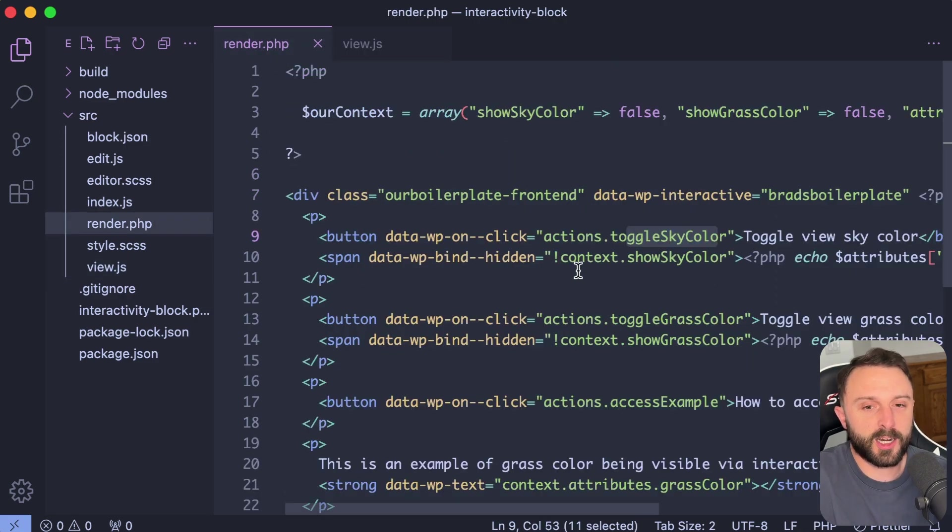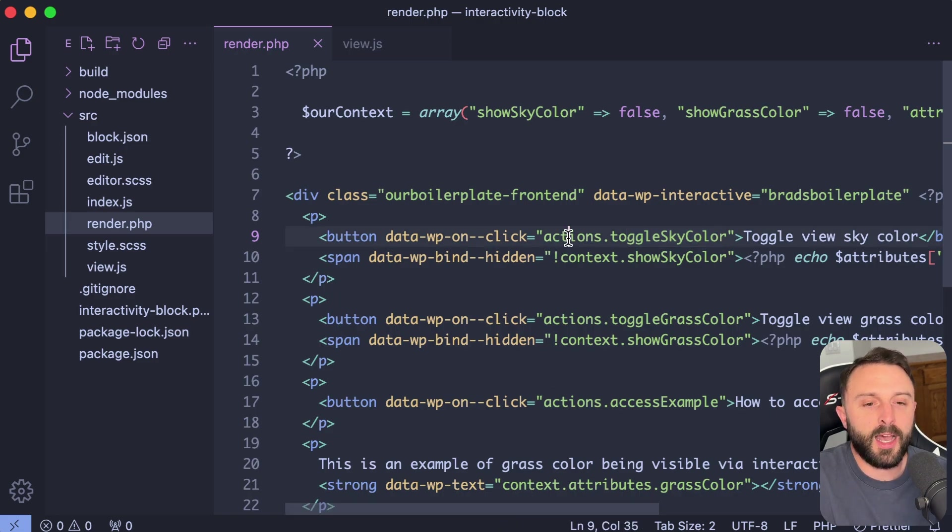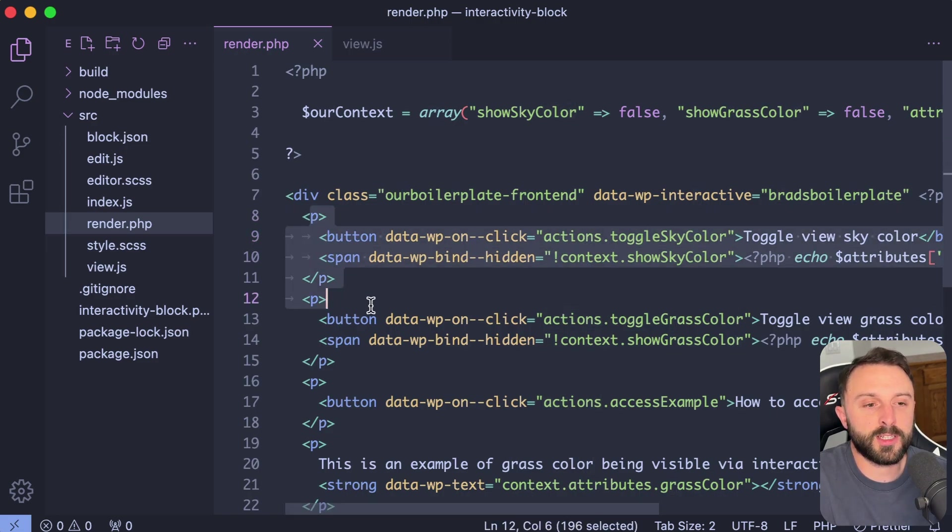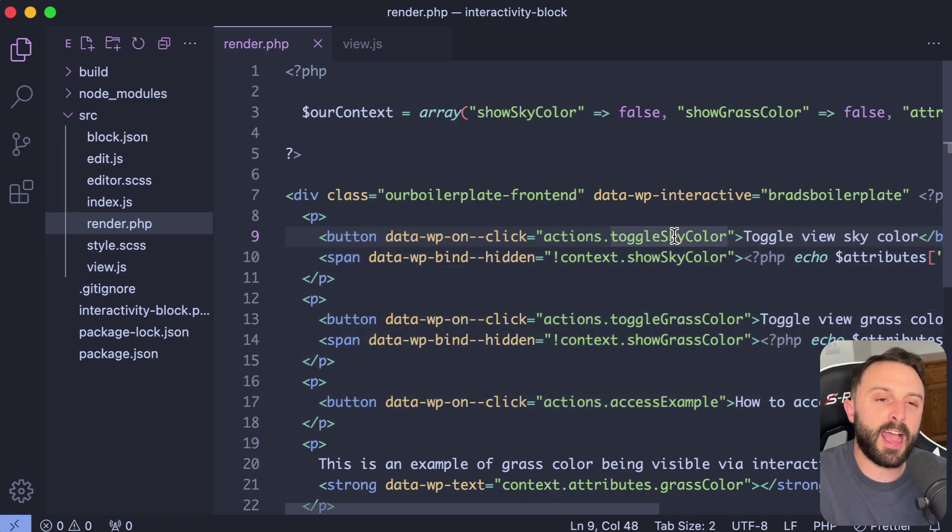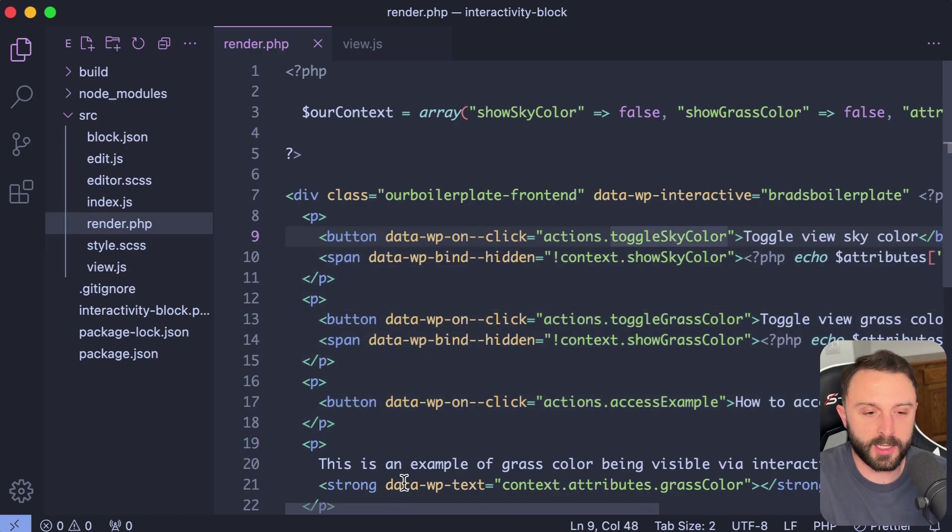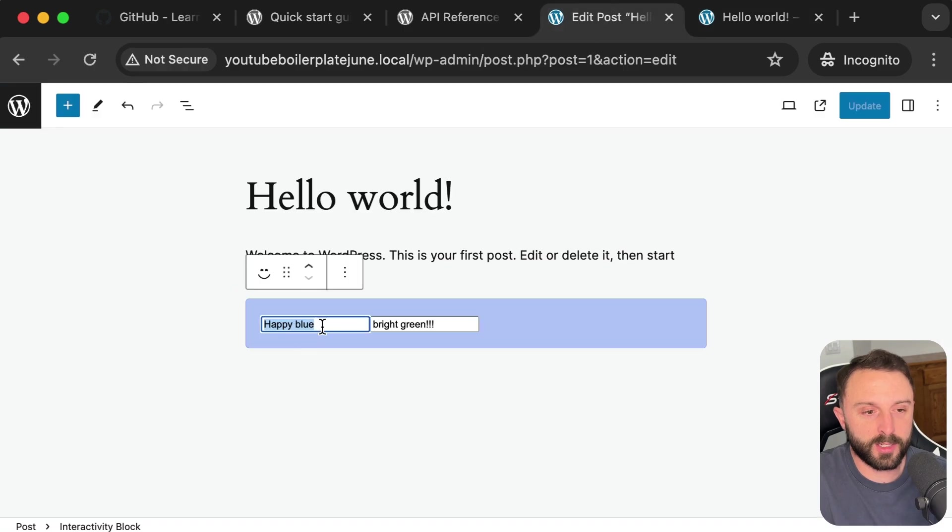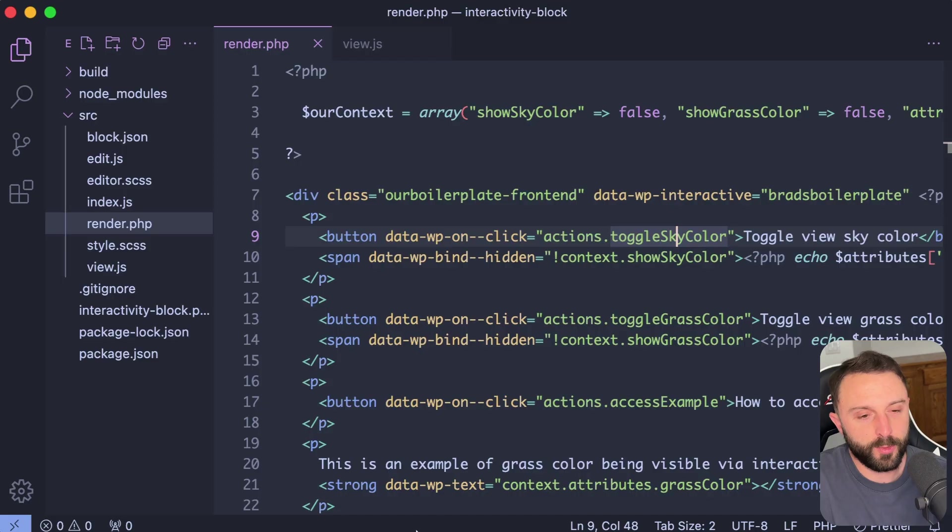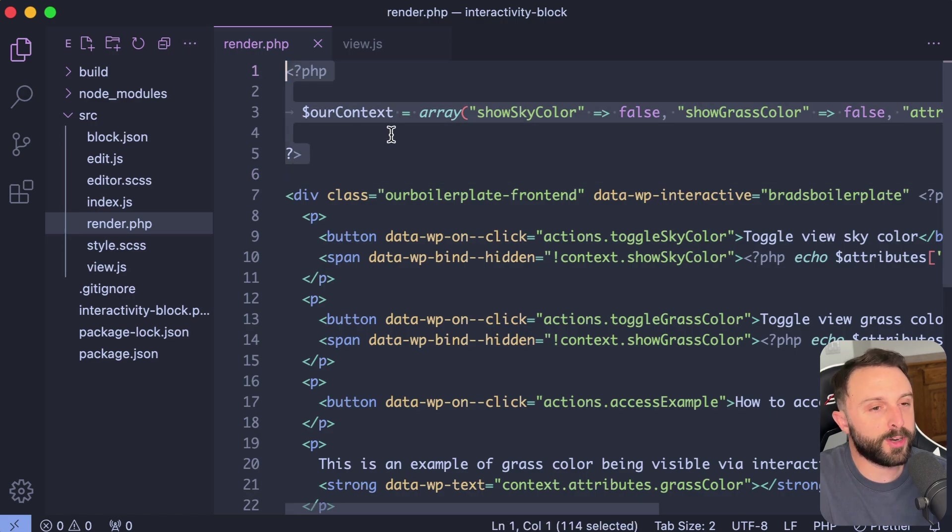Now let's talk about what in the world context is. In other words, how does this function or how does the code inside of this div have access to those properties of those little pieces of context? Well, that's where we want to talk about this top line in render.php.